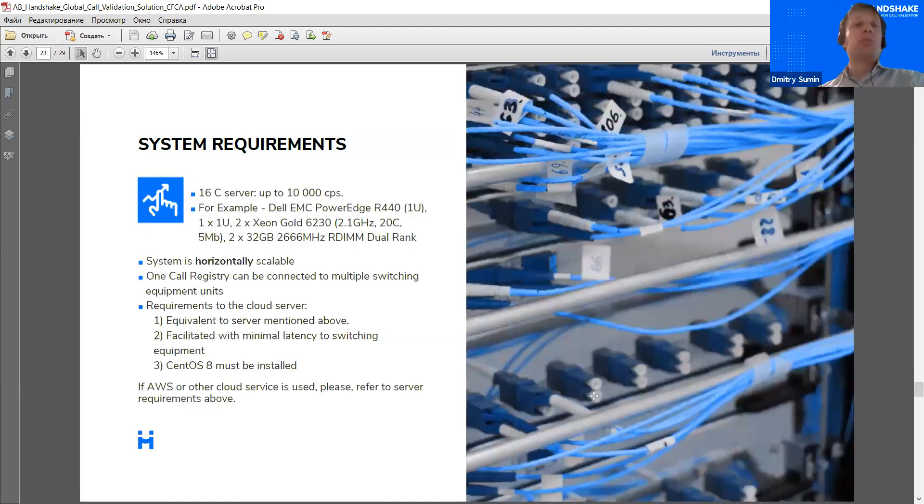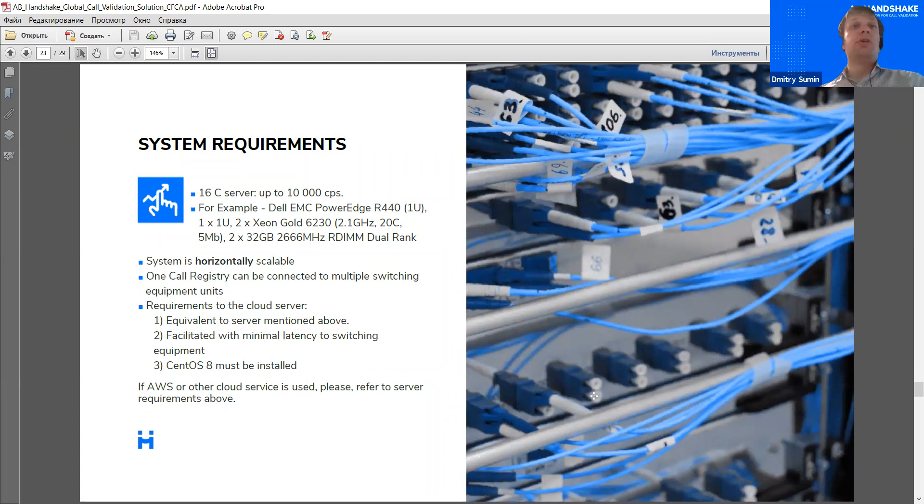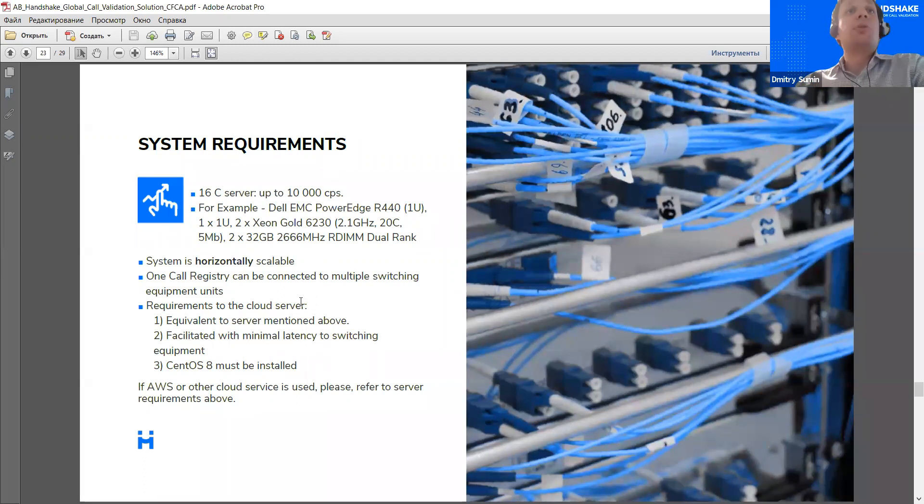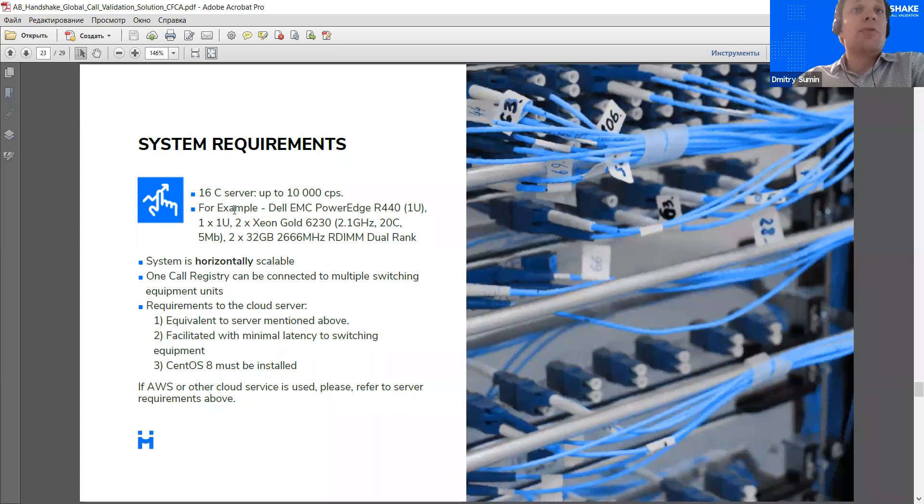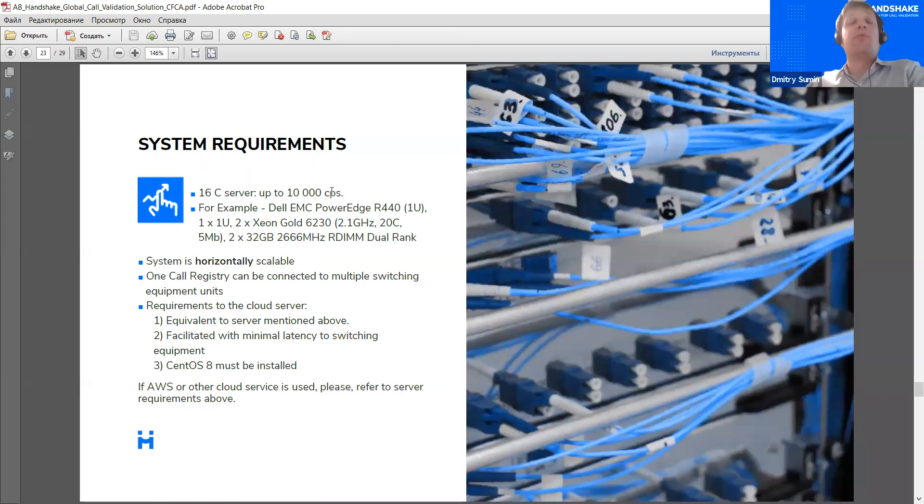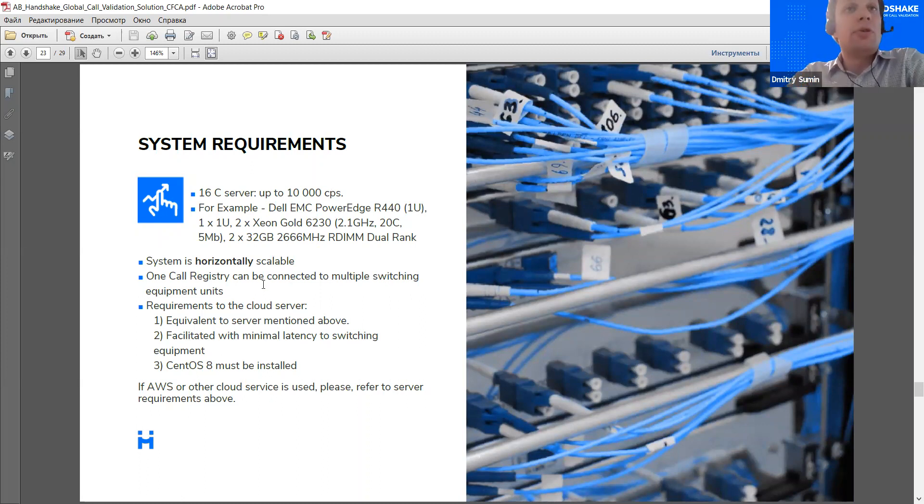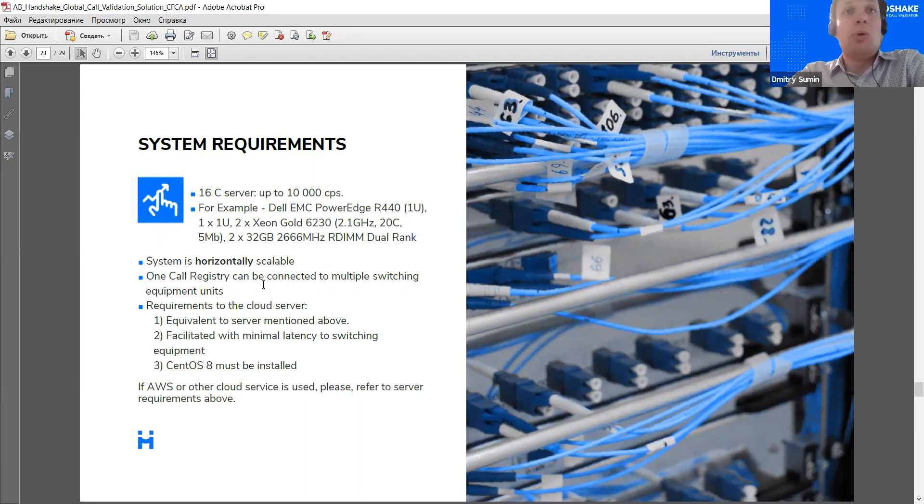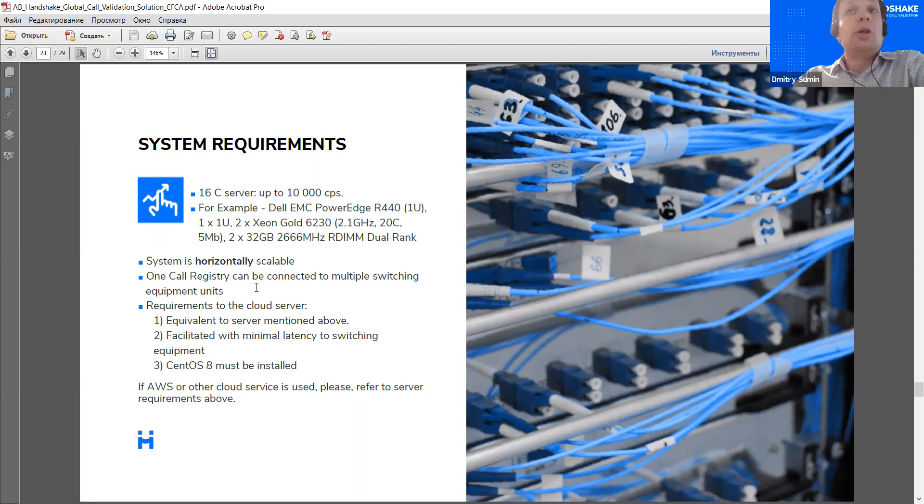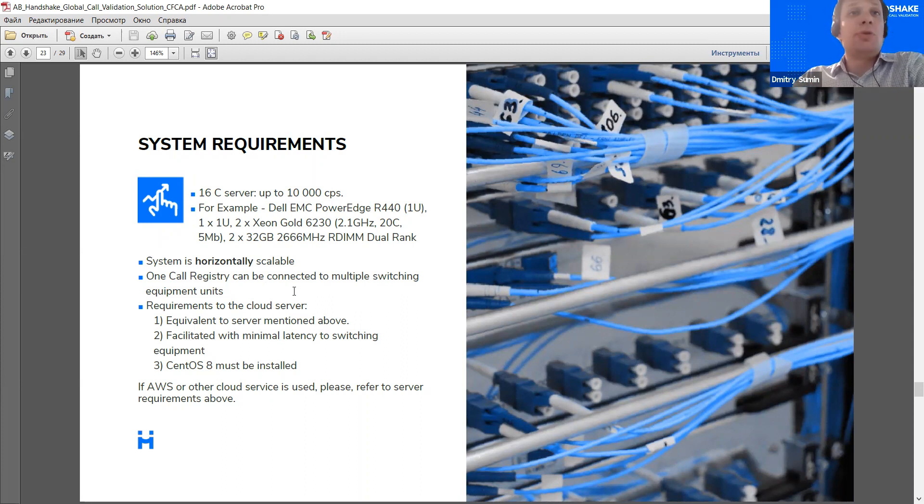Also from the operator, we will need a server to host the AB Handshake call registry. There's a number of options again here. A basic server configuration will handle up to 10,000 CPS, which will be enough for most of the operators. As of the server itself, it can be a physical server, it can be a virtual machine, which seems to be the most popular option at the moment, or it can be a cloud-based solution. In case the operator requests that kind of setup, it's also possible.